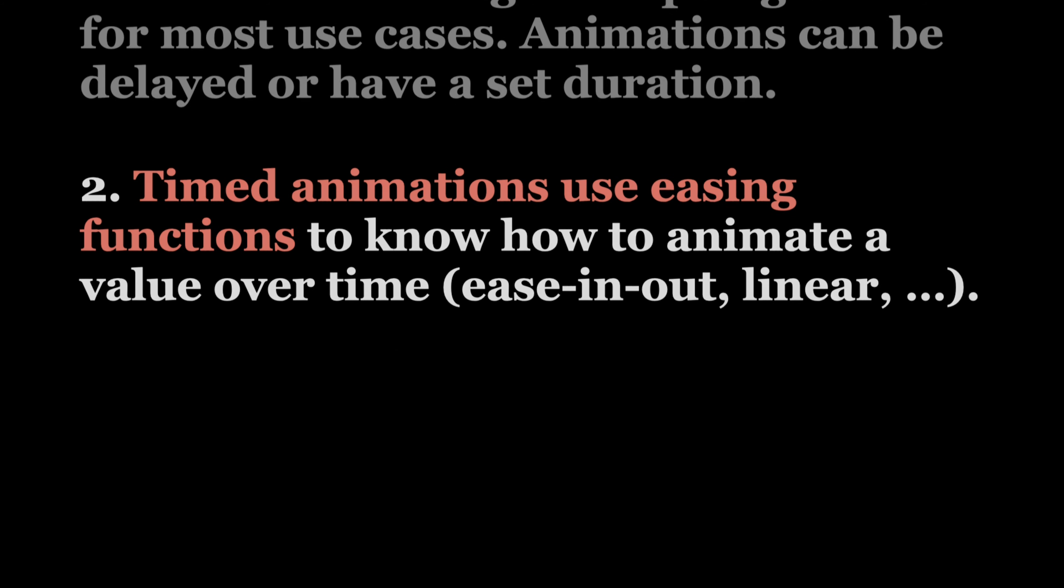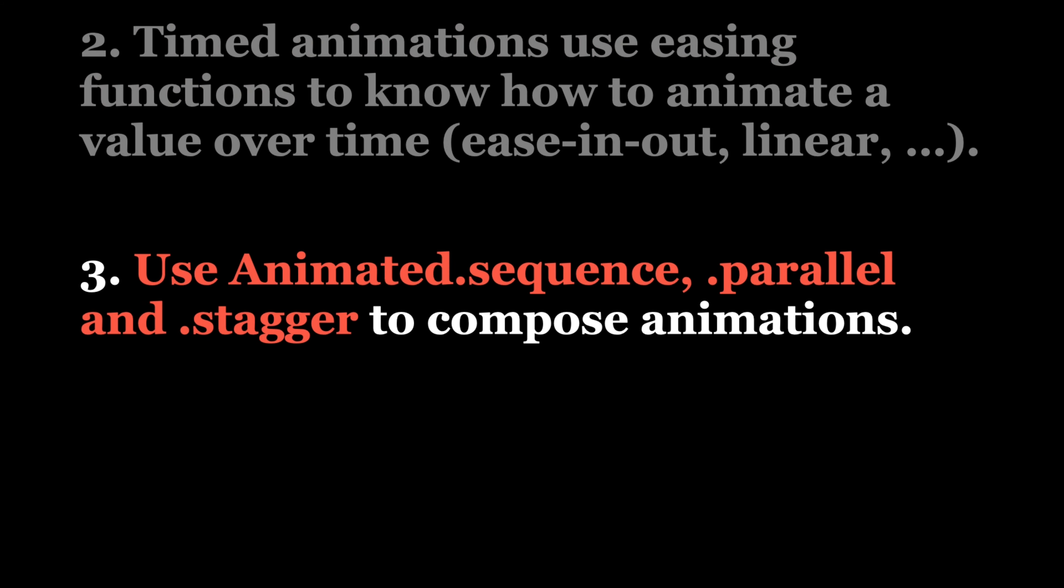Finally, animations can be easily composed using animated sequence, parallel and stagger. All of them can be combined, so you can create very complex animations.